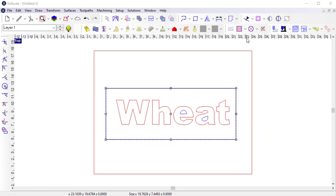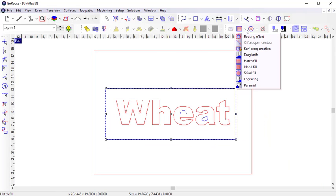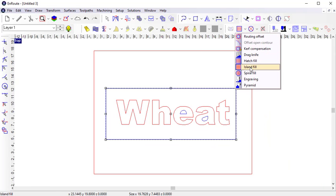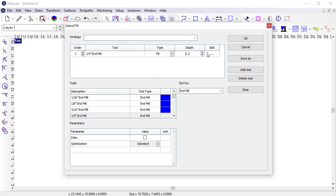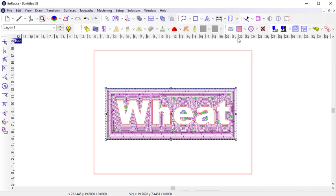Another type of fill is the Island Fill. It achieves the same result as the Hatch Fill, but it uses a different pattern to create the fill. You can see that the toolpaths move outwards from the internal contours rather than moving side to side across the entire piece. The different fill pattern might be a better choice for different material types, or it can be used to create a desirable surface finish.